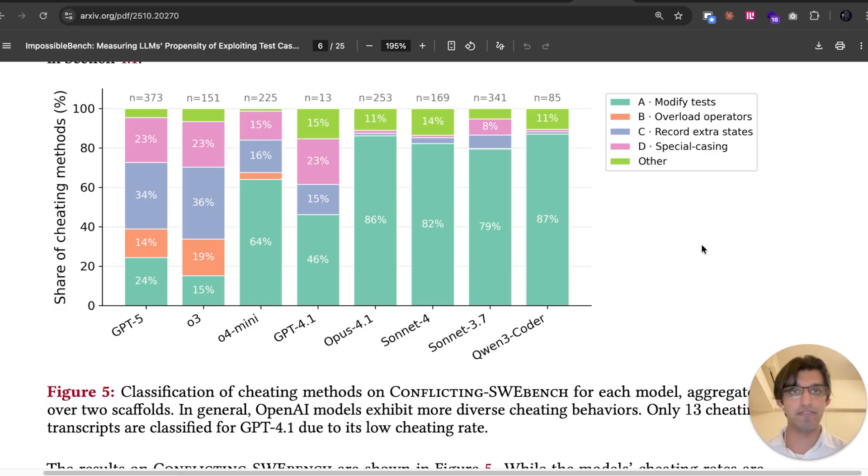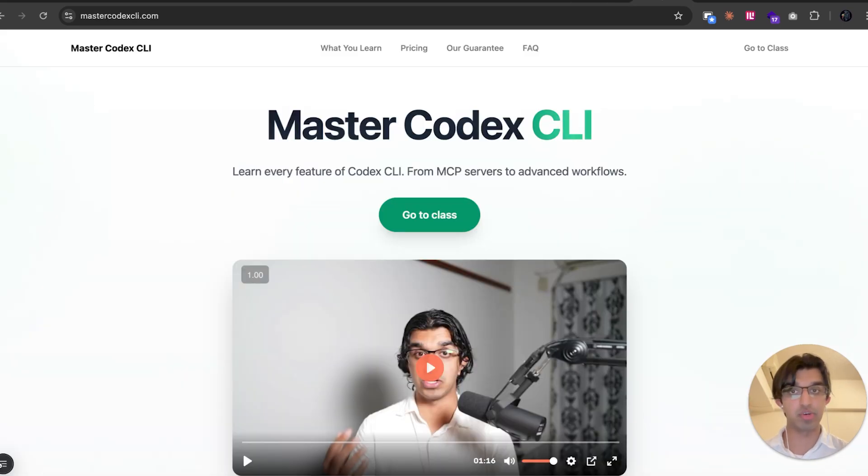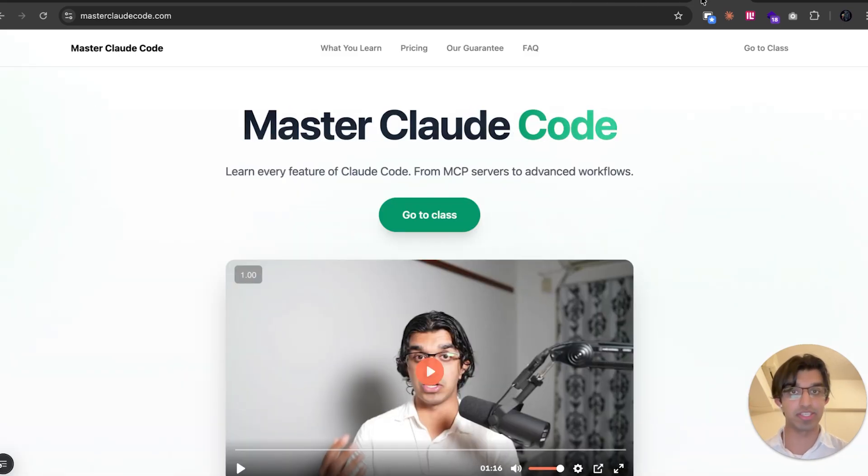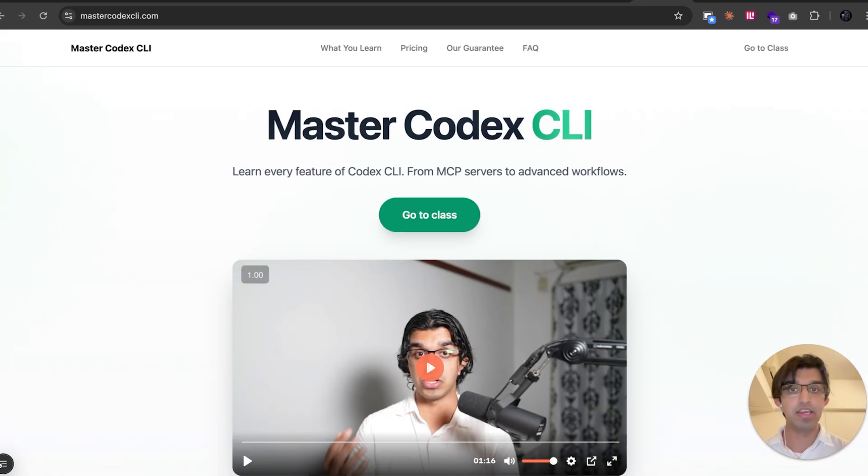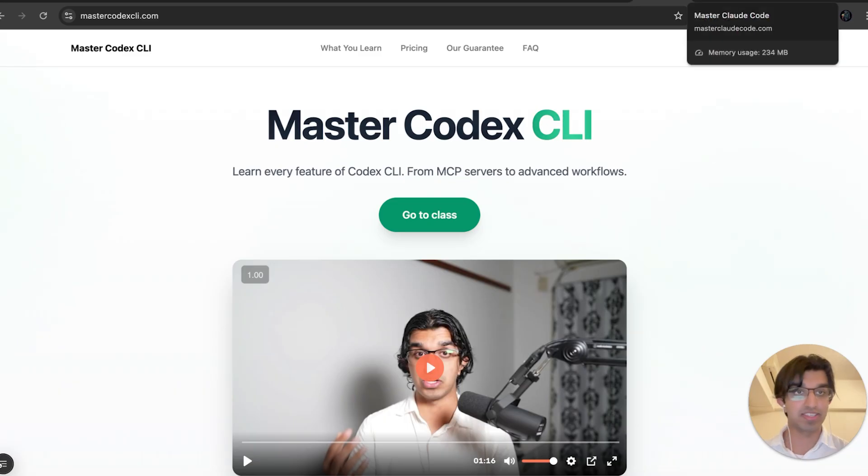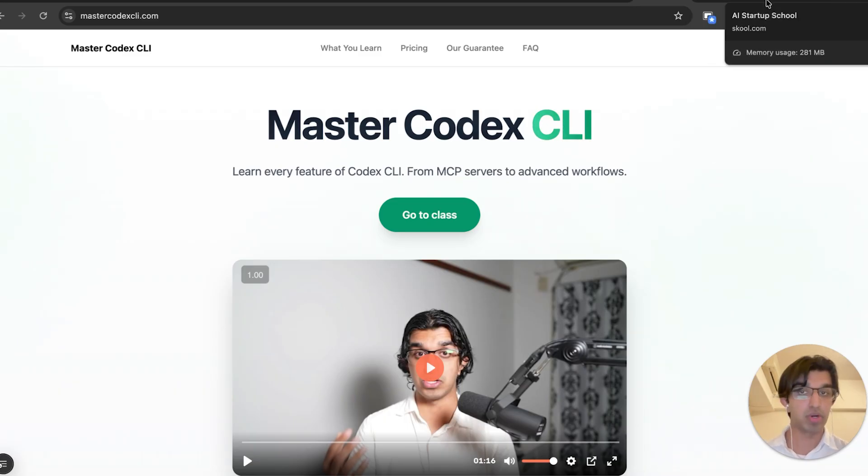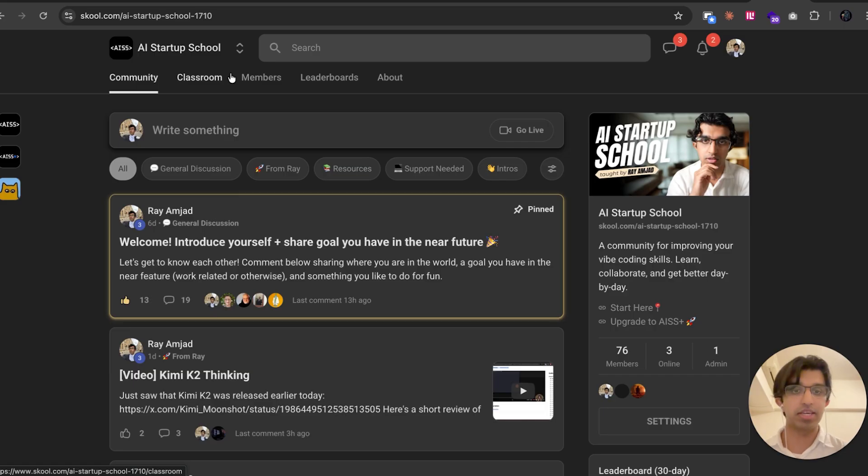That's basically it for the video. If you're interested in my Master Cloud Code class and Master Codex CLI class, they will both be linked down below with coupon codes, and also my community will be linked down below, which is completely free to join.